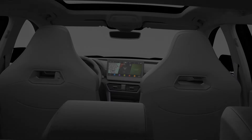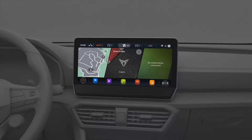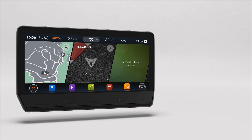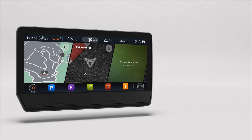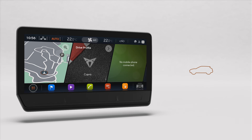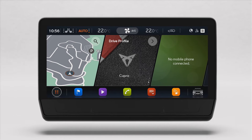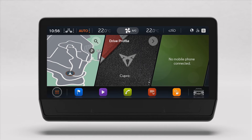This is the home screen. Here you can find a menu to navigate through your infotainment functions, including navigation, phone, Klima, vehicle settings, vehicle status and audio, which includes radio and media.